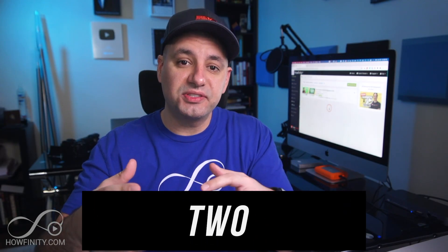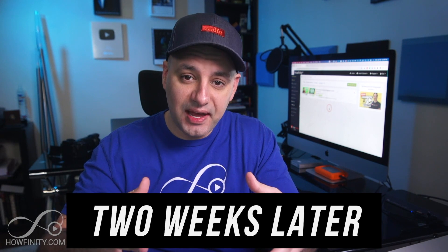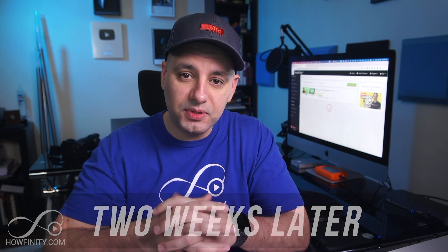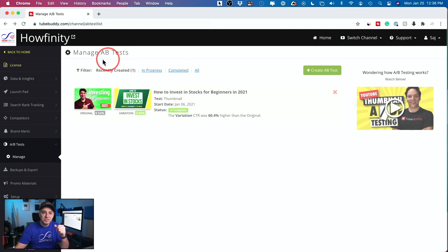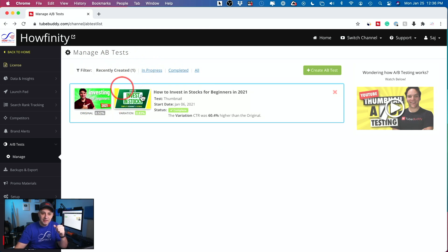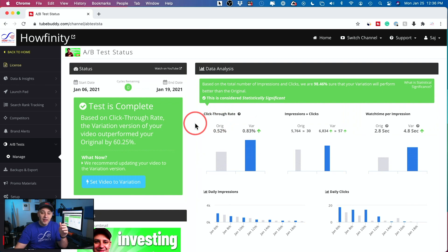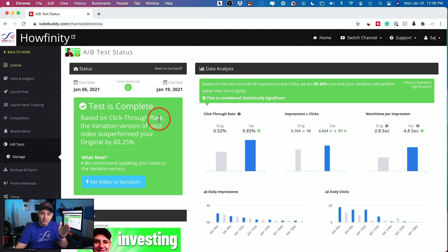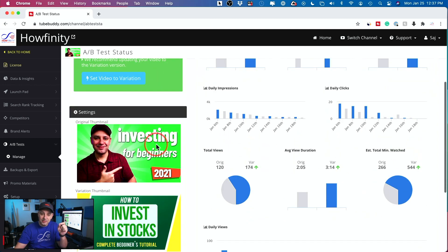Okay, so it's been two weeks, about two weeks since I did the first A-B test. So let's jump in the computer and take a look at the result. And here I'm back on the TubeBuddy website and I clicked on A-B test and this is the test that we did. So let's go ahead and click on it. And the results are really, really surprising to me. Okay, so based on the click-through rate, the variation version of your video outperformed the original by 60%.